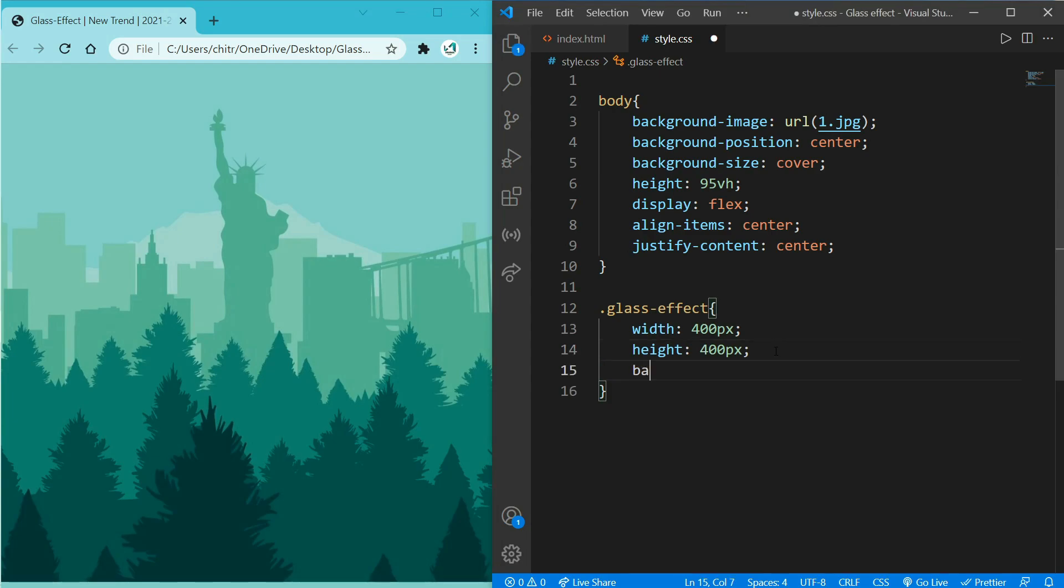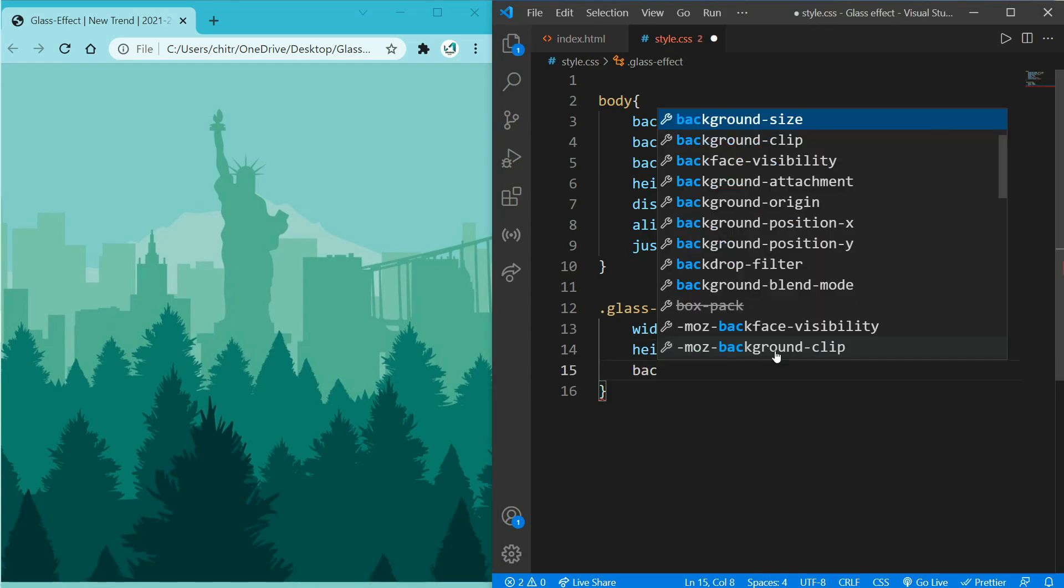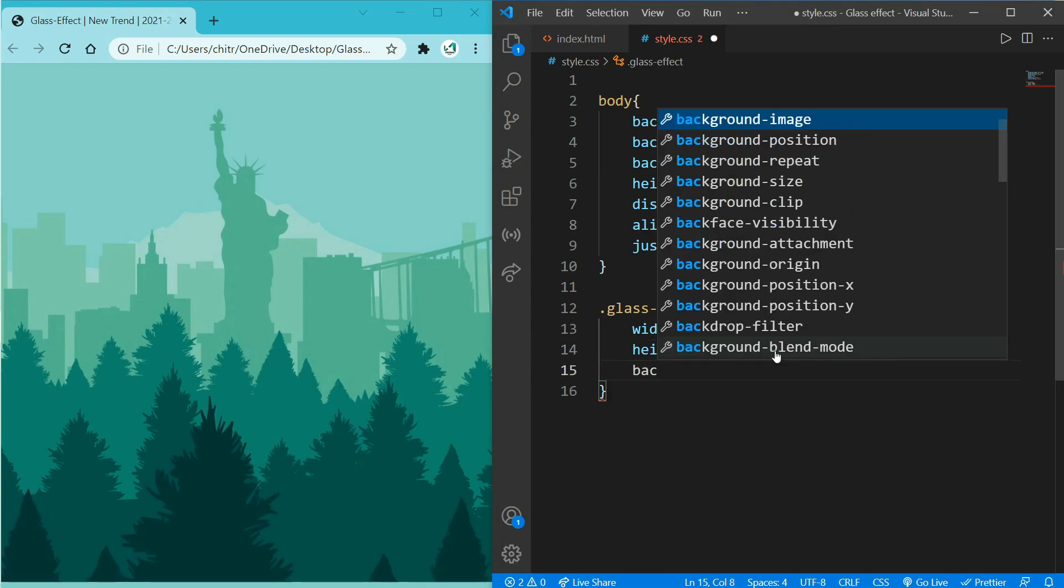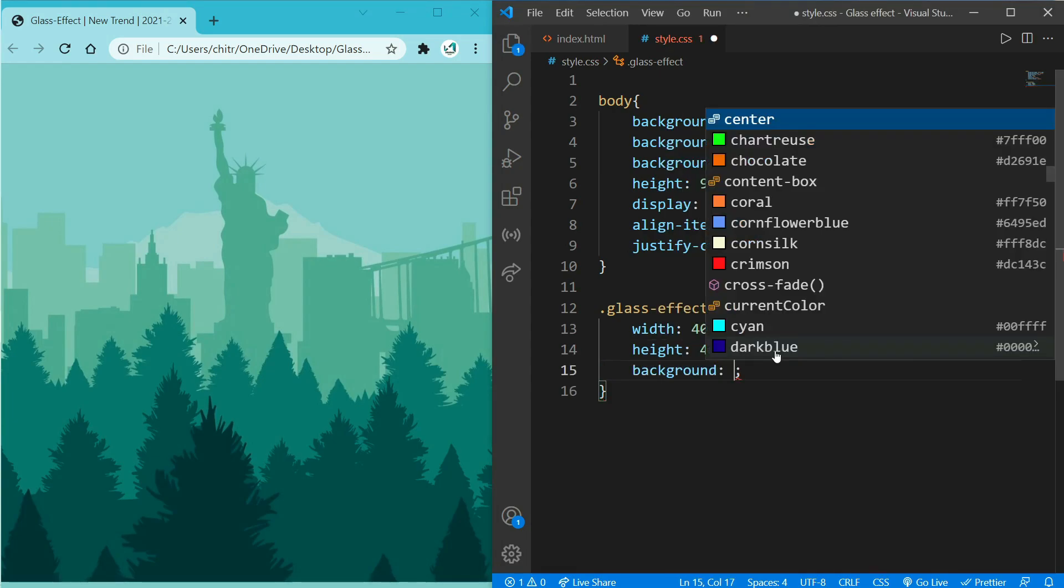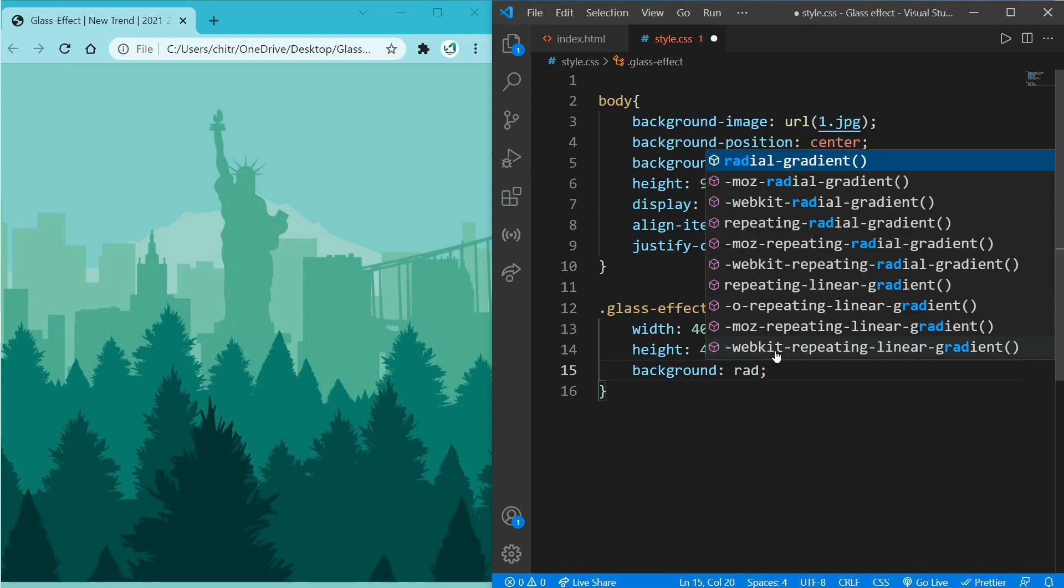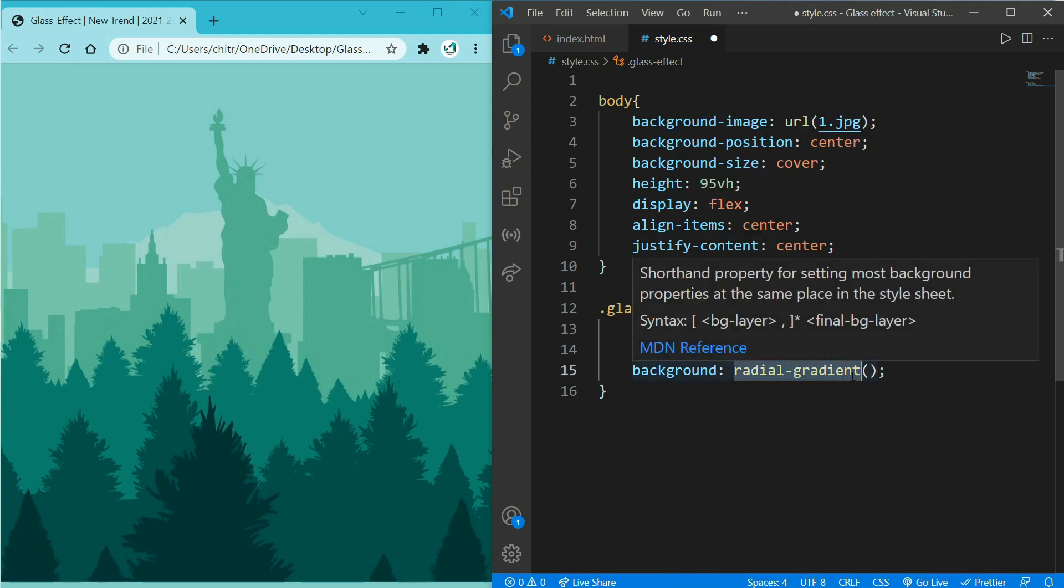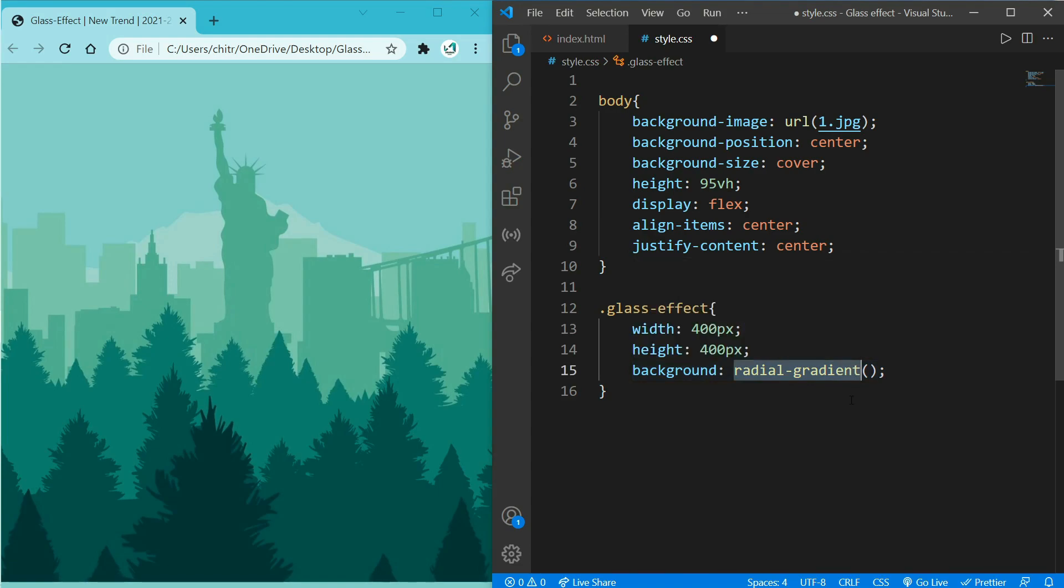So add a background that is radial-gradient, so it is a function that creates consisting of a progressive transition between two or more colors that radiates from an origin, and it can be circular or elliptical shape.